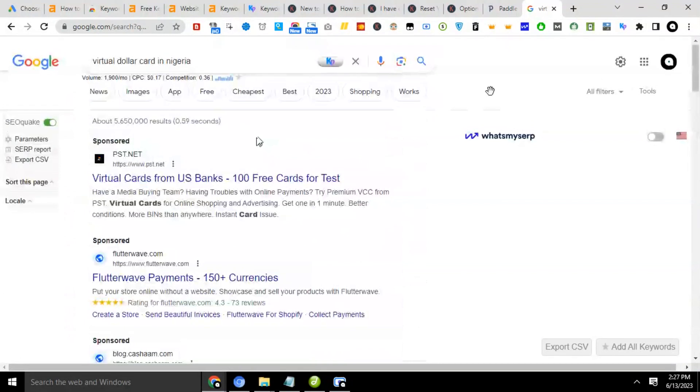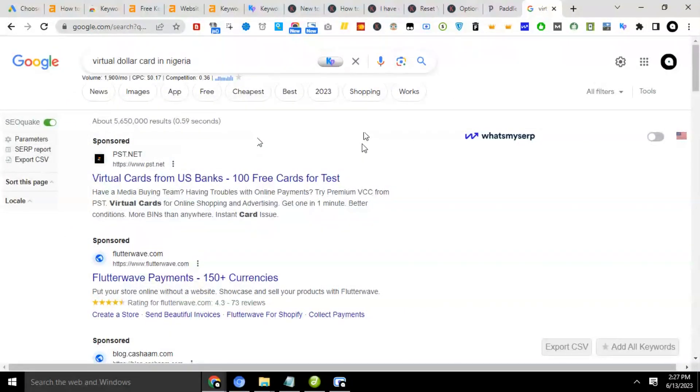Okay, so that will be all for now, guys, on how to purchase credit on Keywords Everywhere that you can use for your keyword research. Okay, so I'll see you guys in our next video. Bye for now.